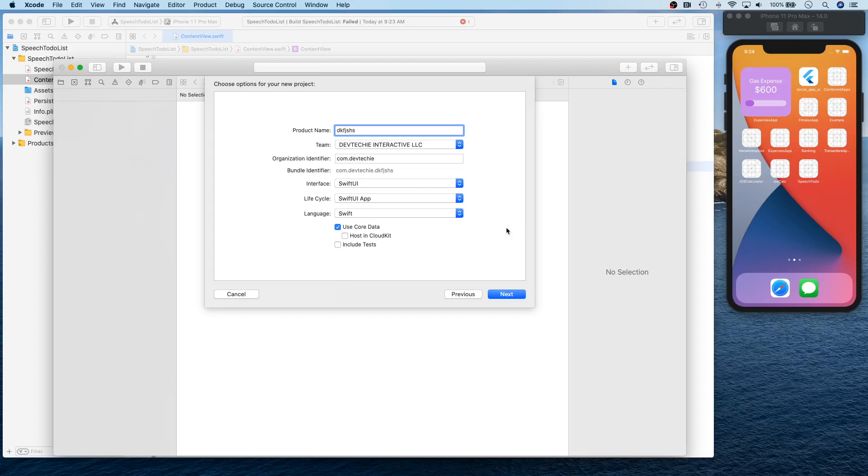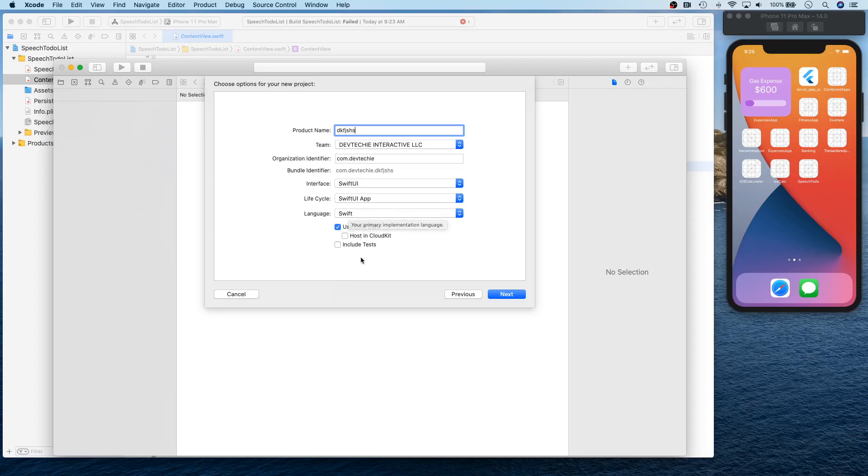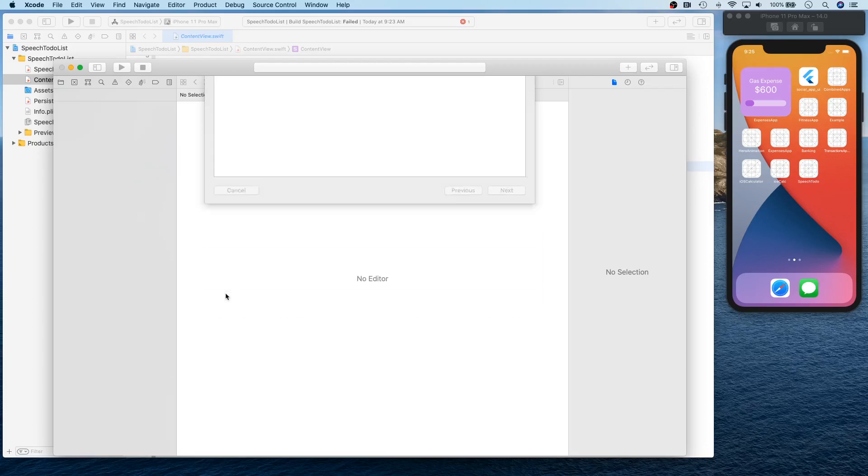Interface is going to be SwiftUI, lifecycle is going to be SwiftUI app, and language is going to be obviously Swift. Now you want to, or you definitely want to select this Core Data, use Core Data, click next, save, and that's actually going to create this project for you.